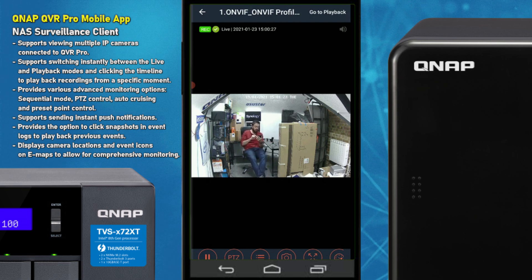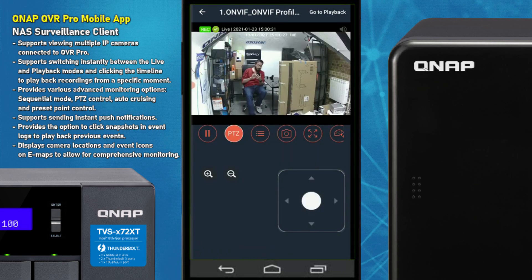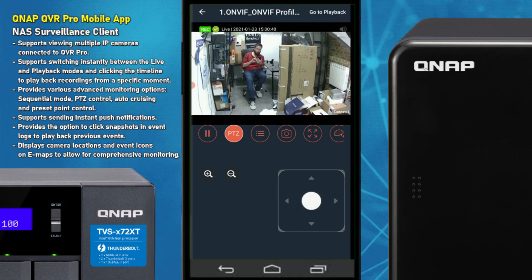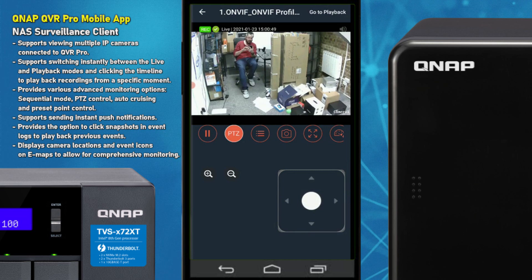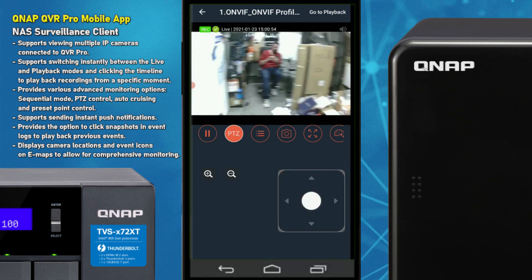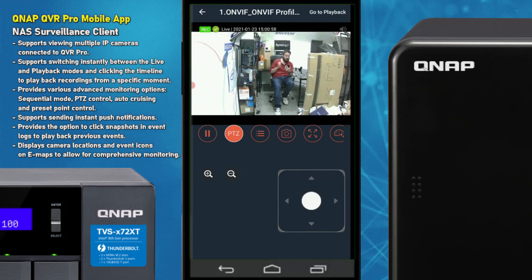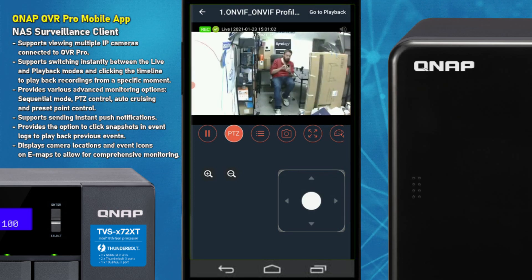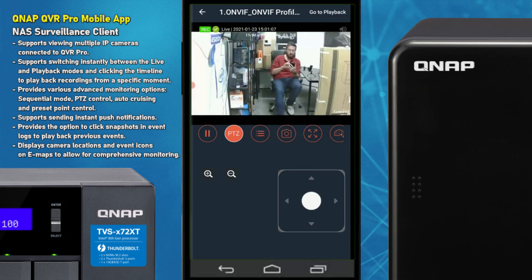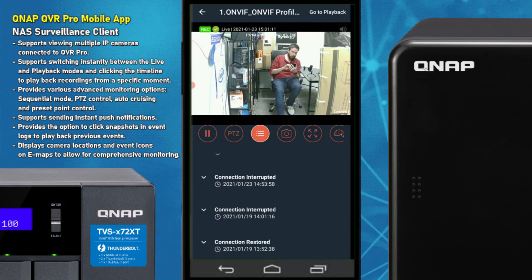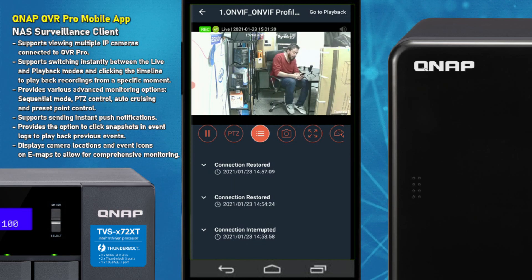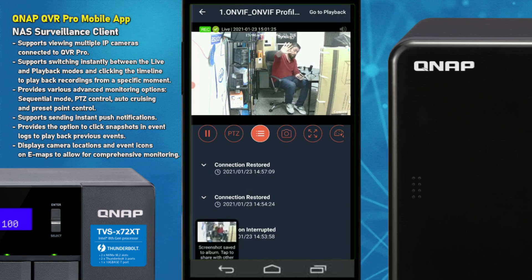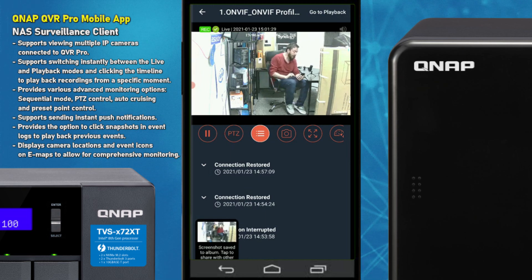The camera we're using here is a PTZ camera, so we can enable pan, tilt, and zoom nice and simply. You can pan all the way around — it's quick and easy. Depending on the camera brand you're using, pan tilt zoom is still pretty straightforward, whether you have optical or digital zoom. This is an optical zoom camera. We can also take a live picture — I'll wave at the camera and take a snapshot, which is now saved to both the NAS and the phone.